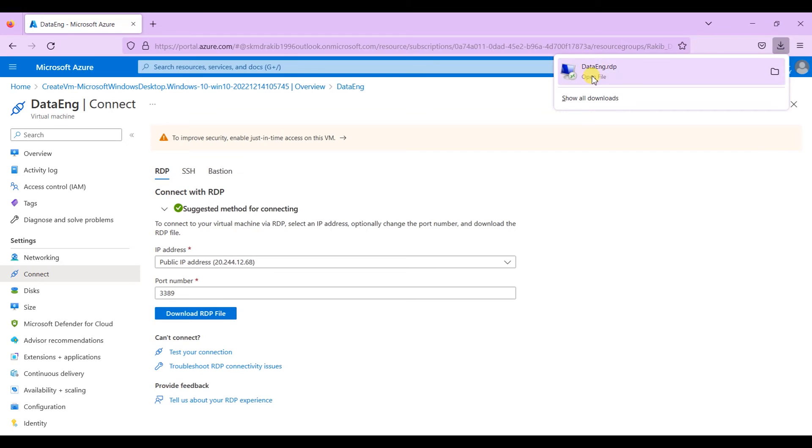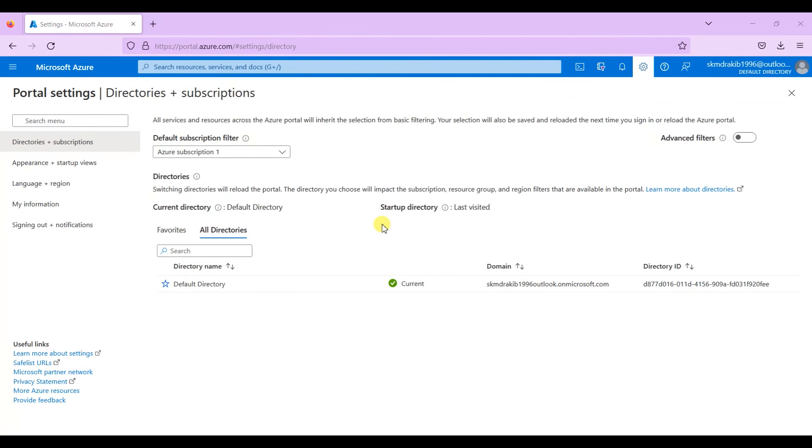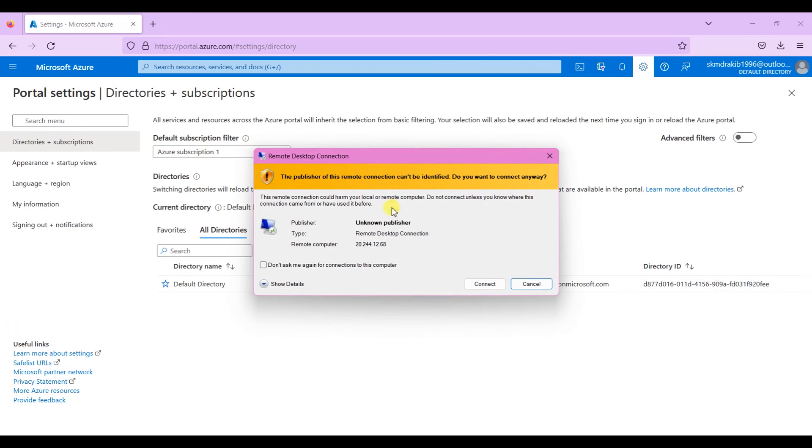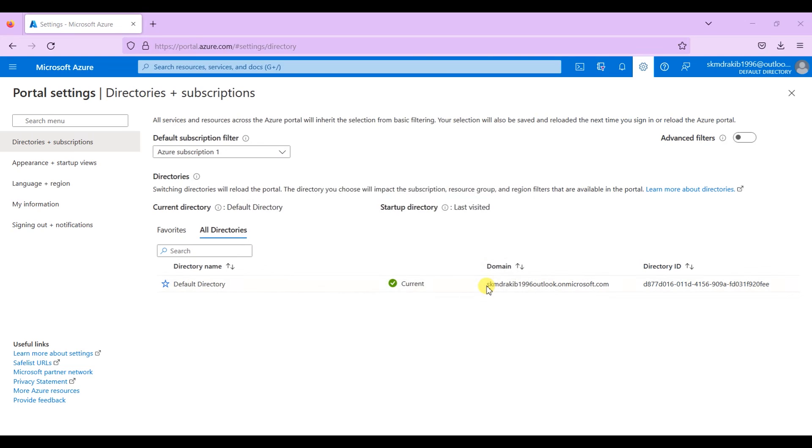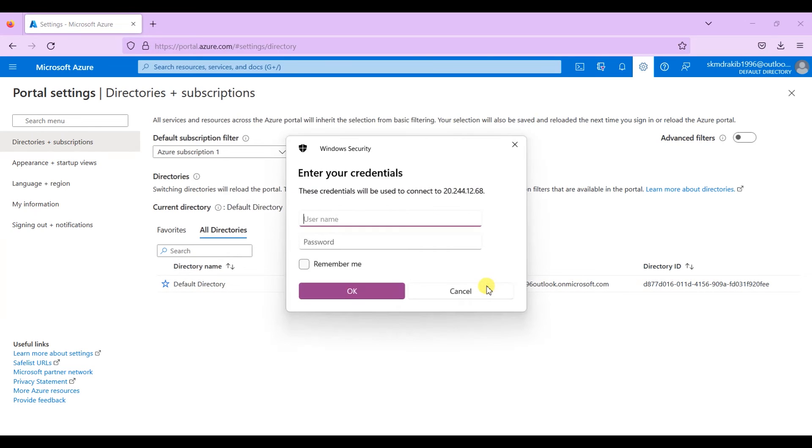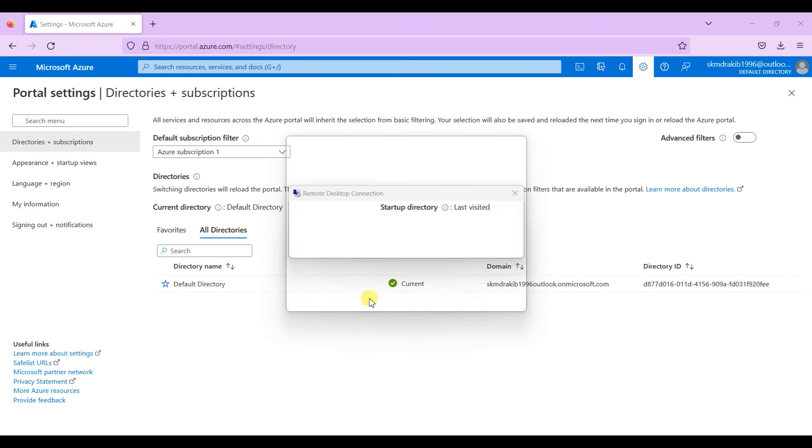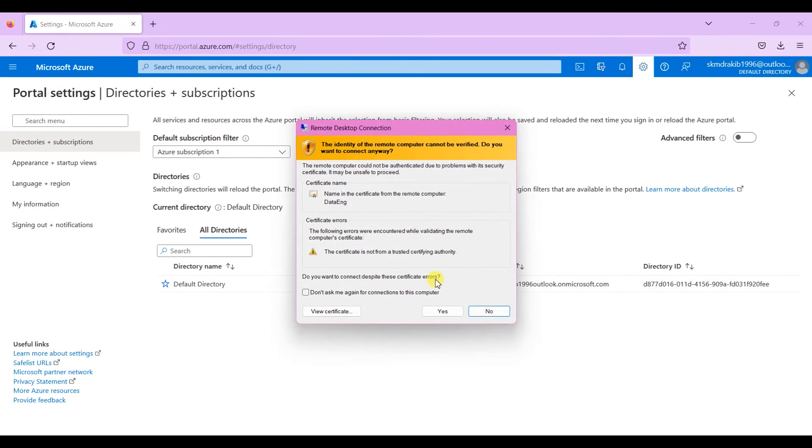Now once it's downloaded, open it. You will see a remote desktop connection launch pop-up. You have to click on connect. Now you have to provide the username and password, then click OK. Now after that, RDP will verify the connection. Click yes to connect the virtual machine.